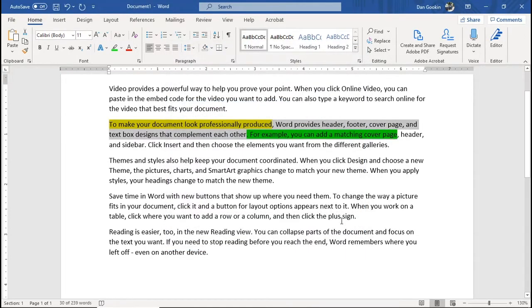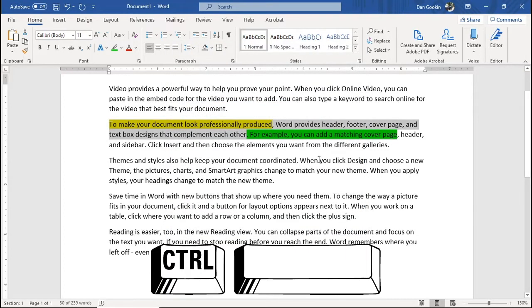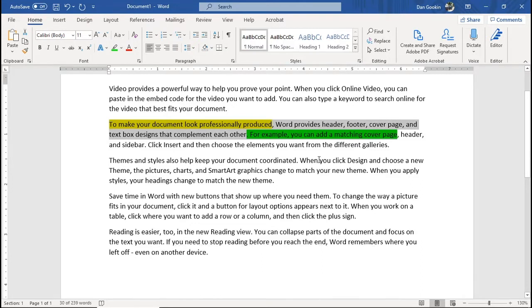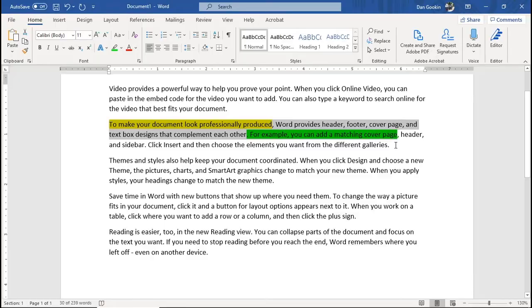Even further, with the text still highlighted, press the Ctrl+Spacebar keyboard shortcut. Nothing. Ctrl+Spacebar peels away text attributes not part of the underlying style, normal in this case. And the highlighter remains.